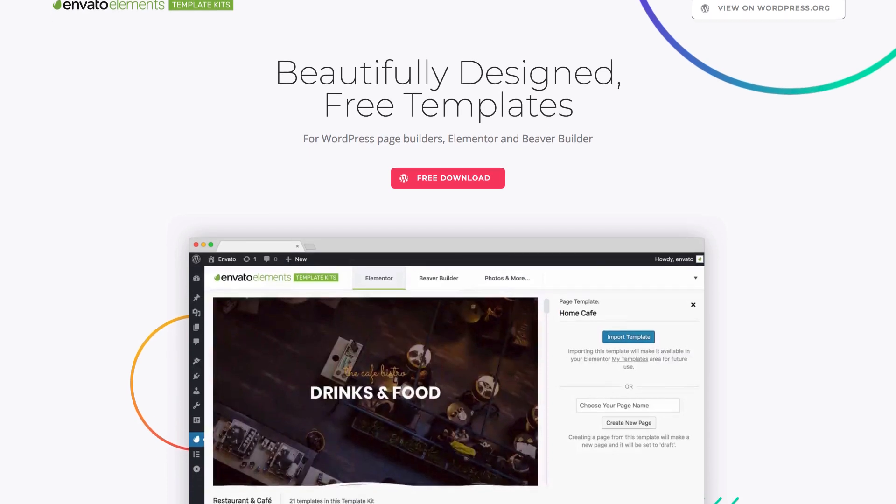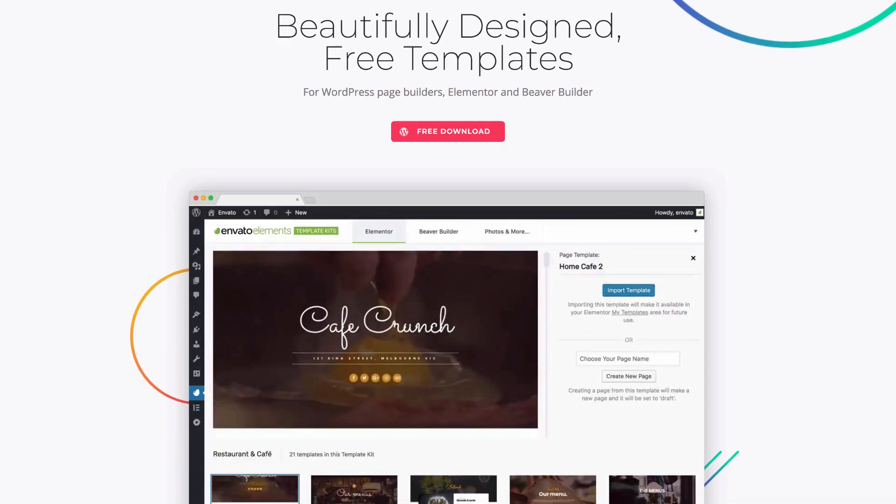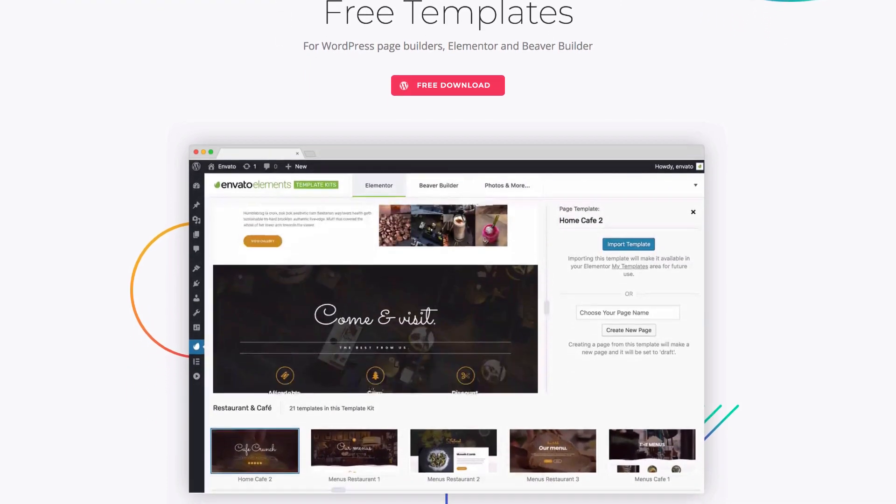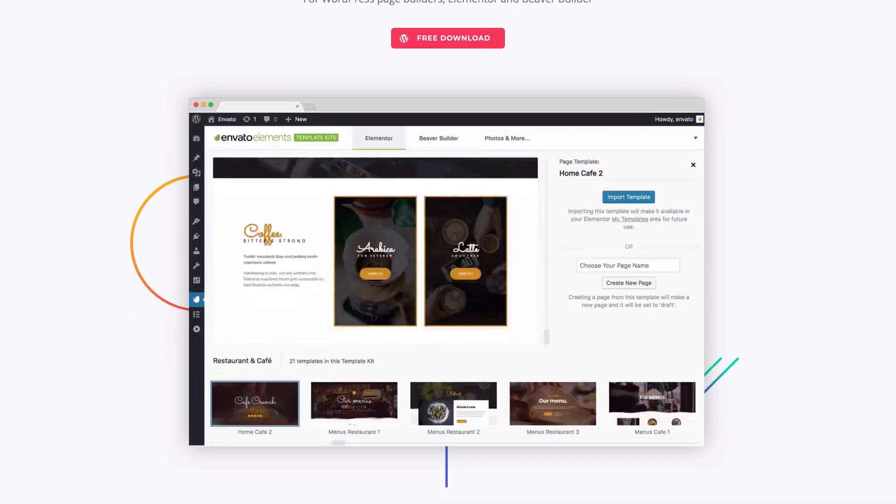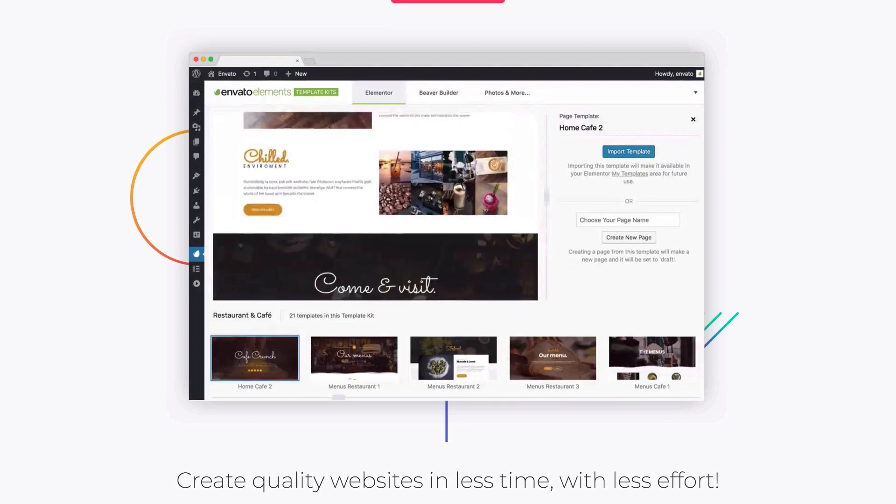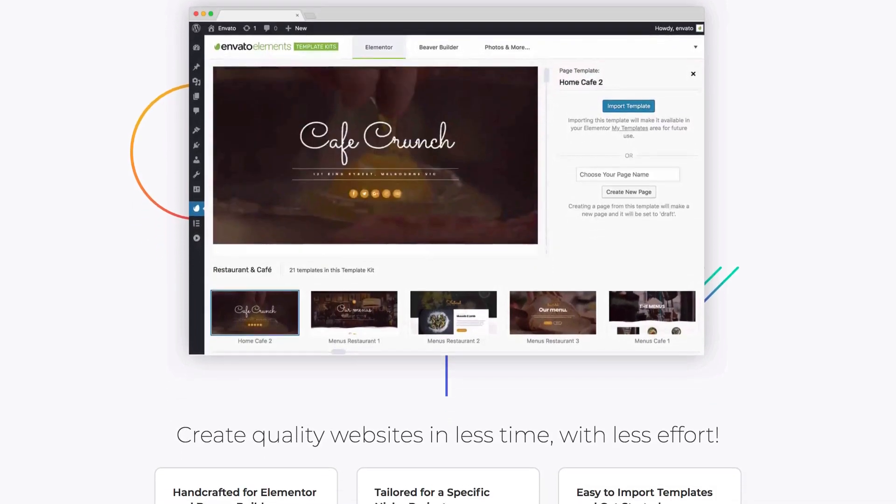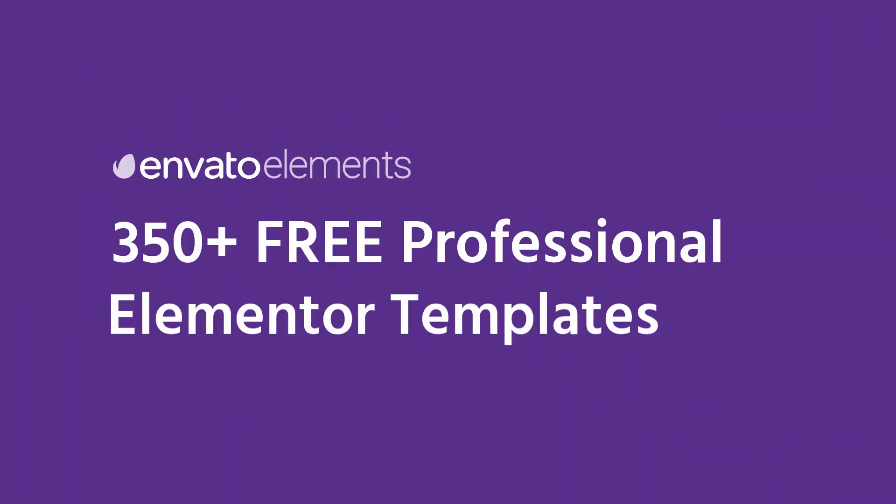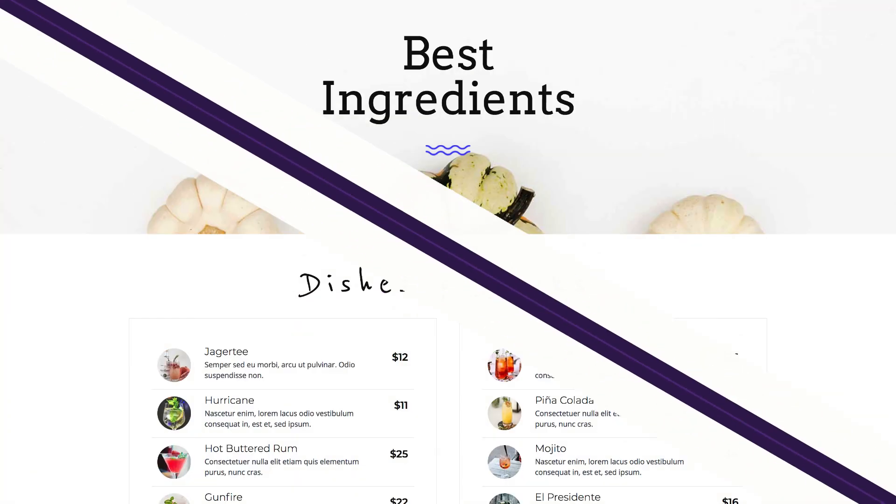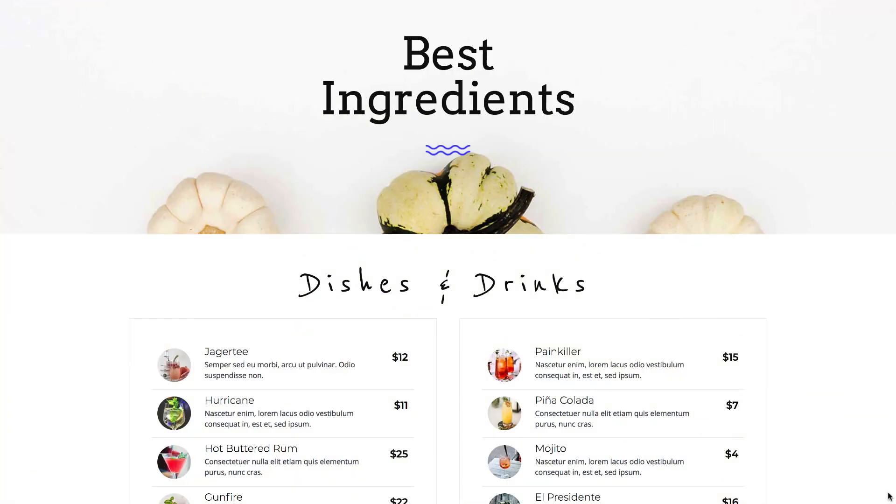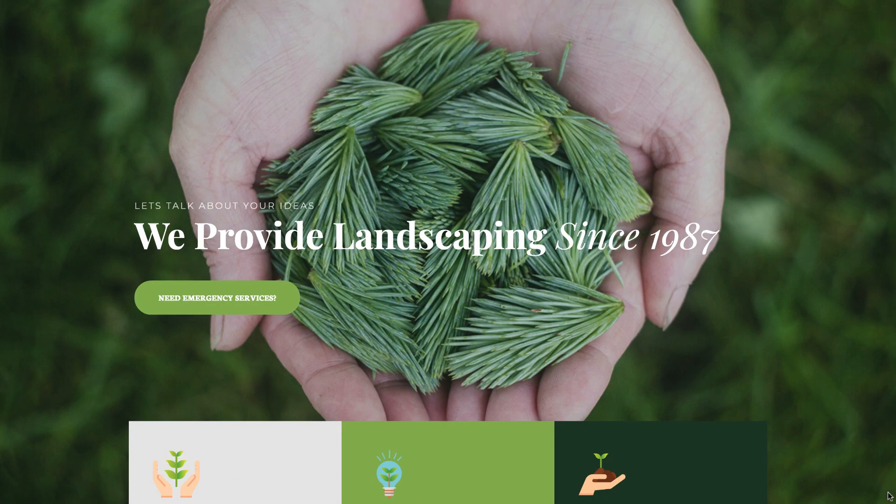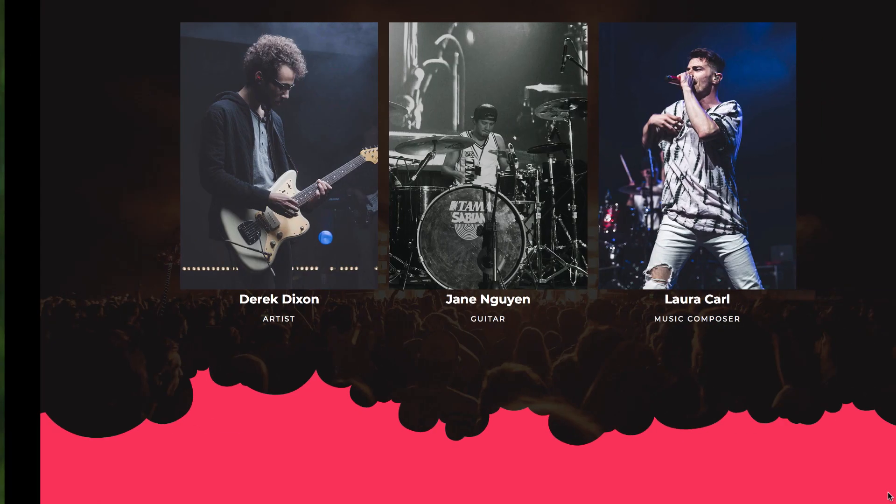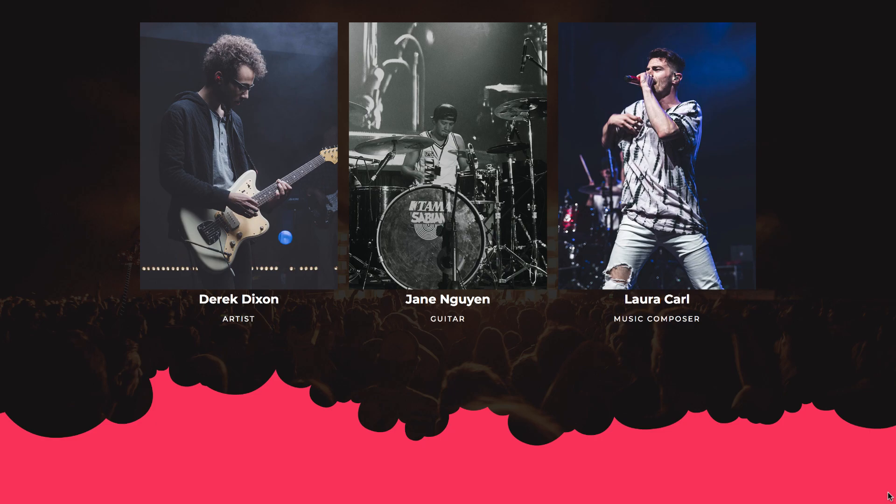Hi everyone, Ben from Elementor here. In case you missed it, Envato, the company behind the leading theme marketplace ThemeForest, developed a free new plugin called Elements. This plugin offers a long list of Elementor templates that you can use to create stunning pages right from your WordPress dashboard.